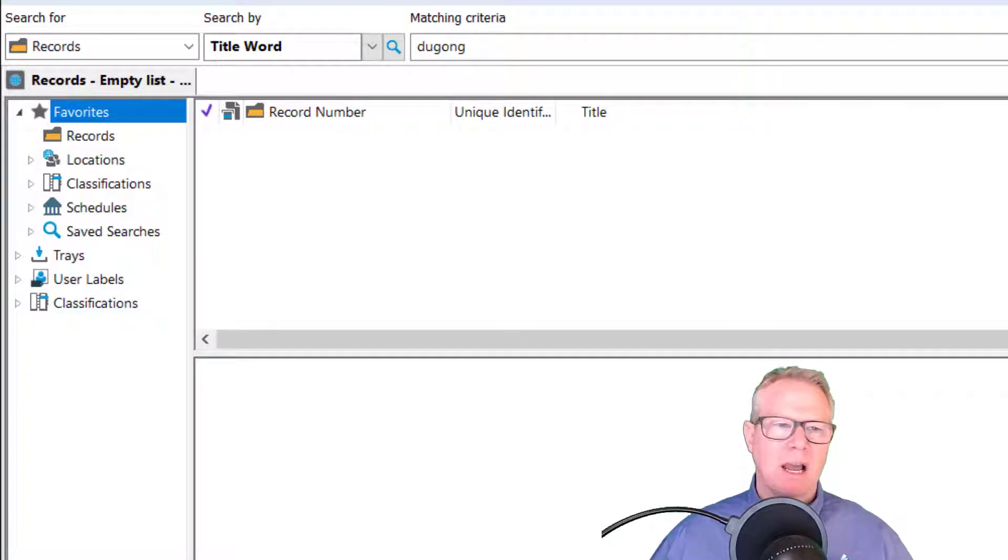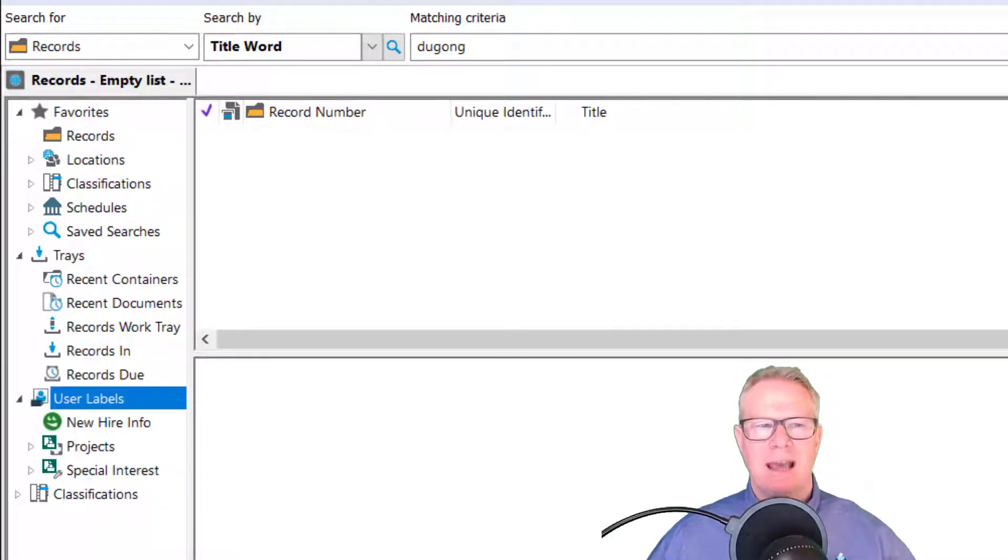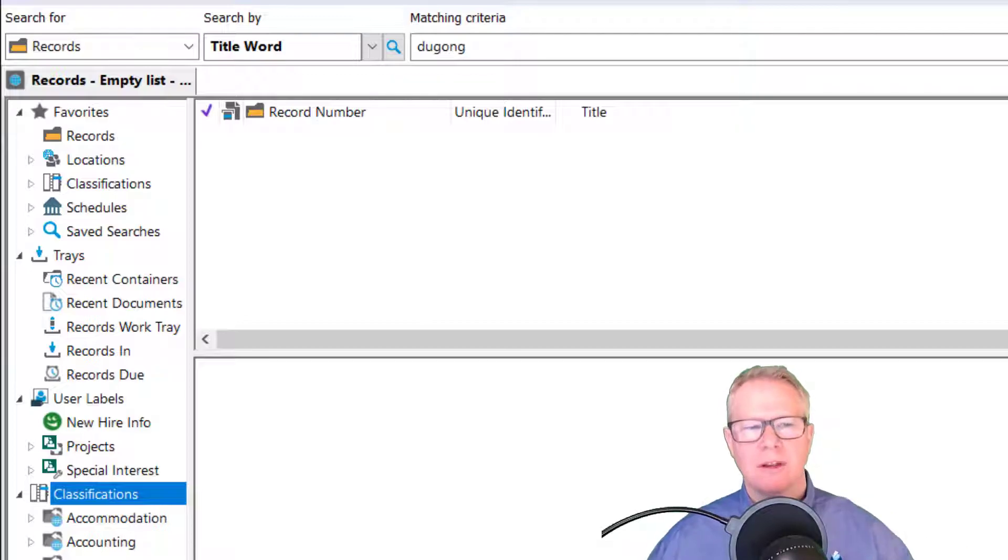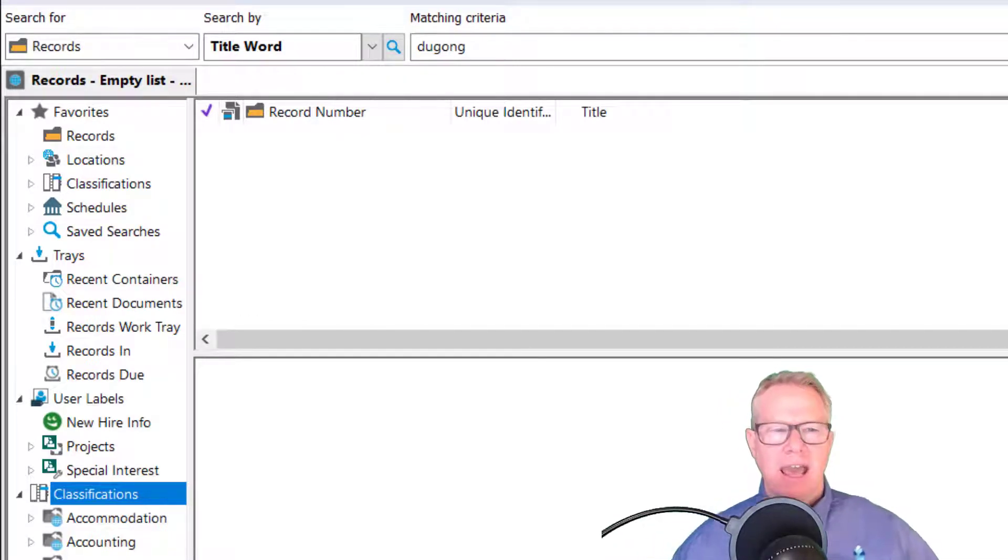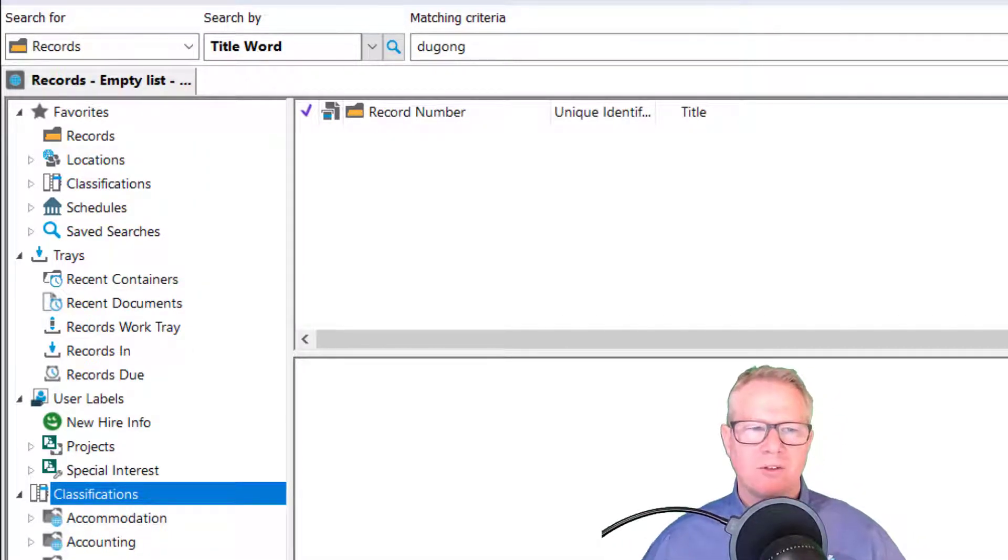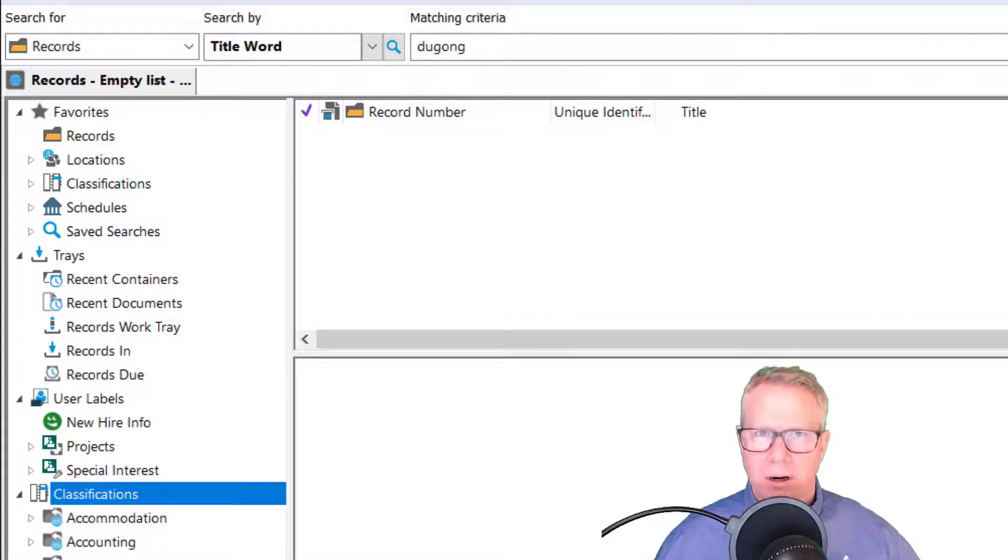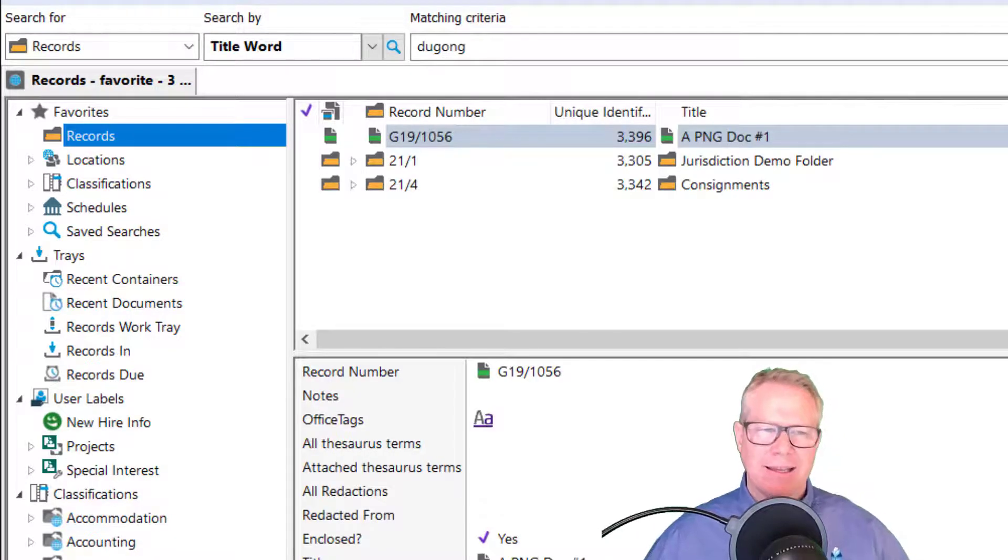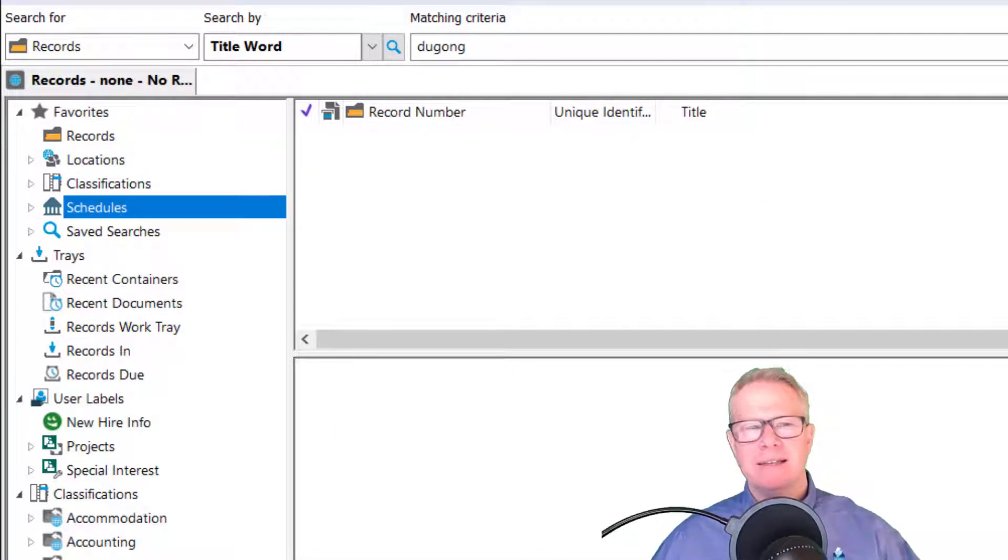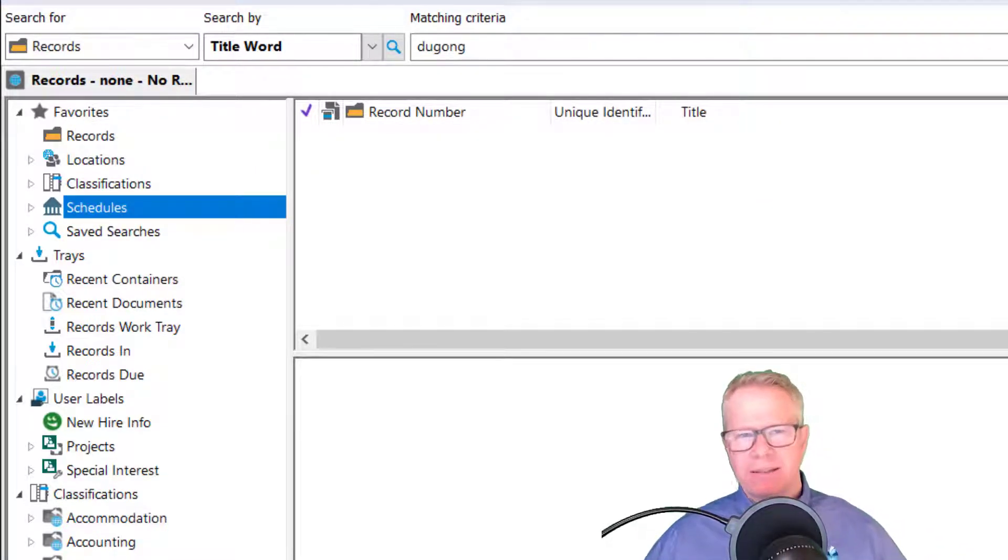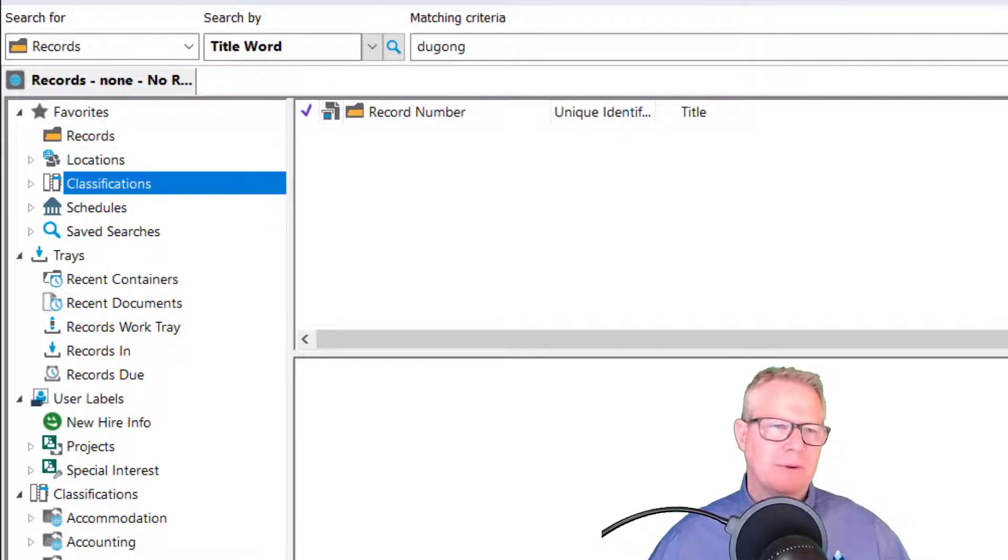And the reason why I like it, you'll notice it has favorites. It has trays. It has user labels. It has classifications. And they're all exposed. And it's a little bit like the shortcut bar, but more. And that's why I kind of like it. If I click on my favorite records, I get that. If I click on my favorite schedules, I get that.